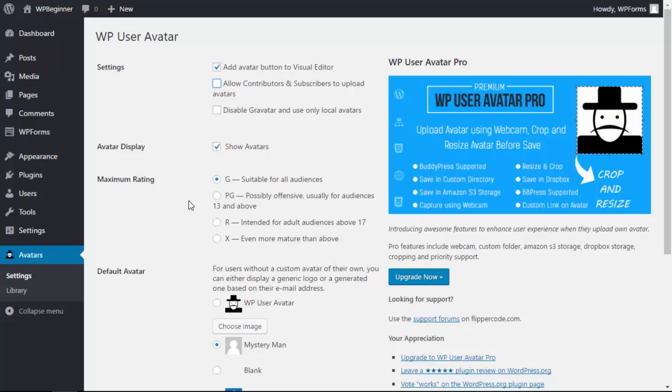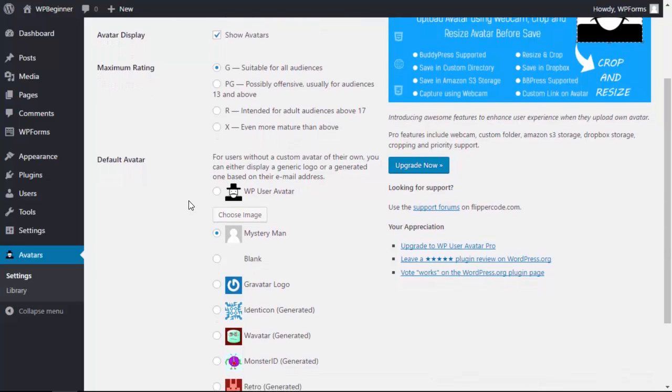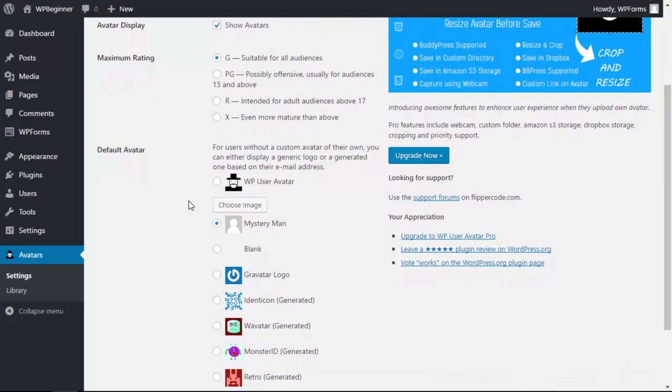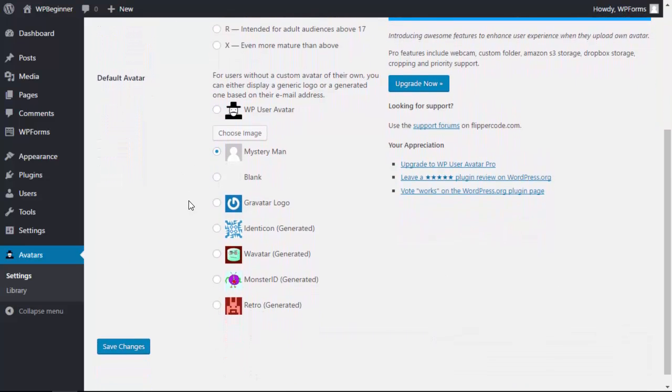Scrolling down a bit you can see that these are the default avatars that you can use if someone doesn't have an image anywhere, or you can upload your own.